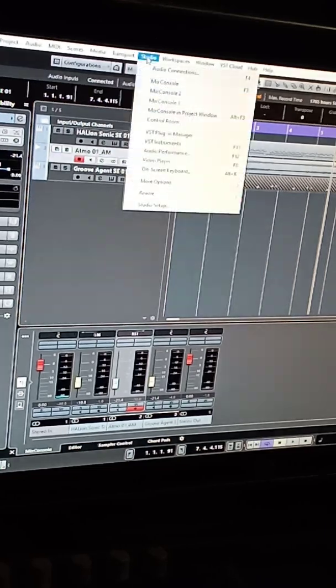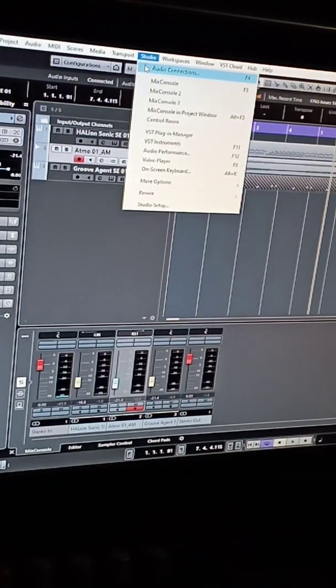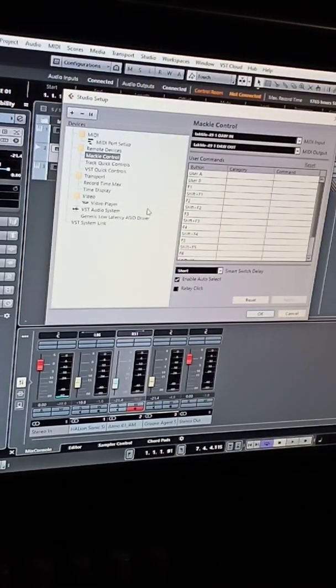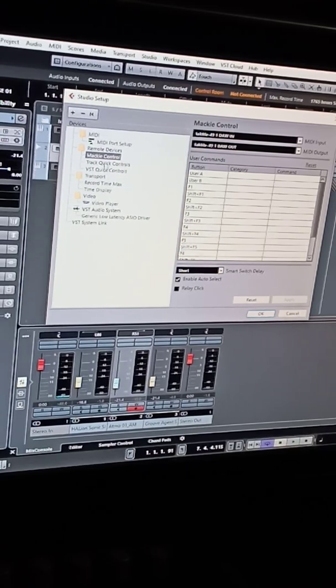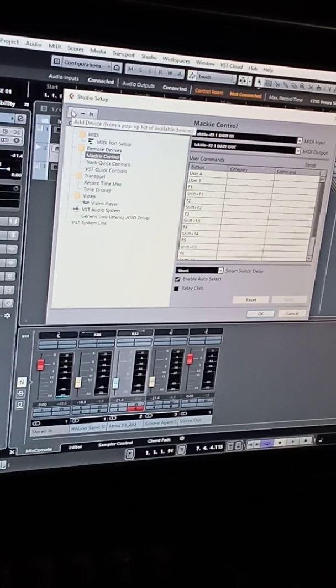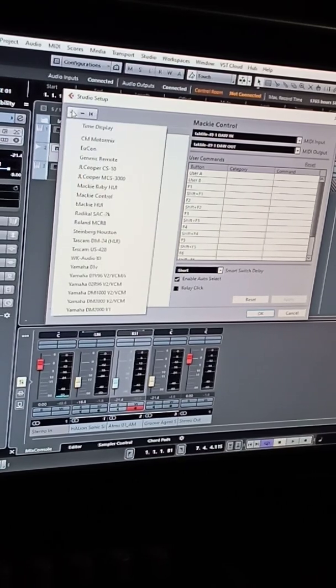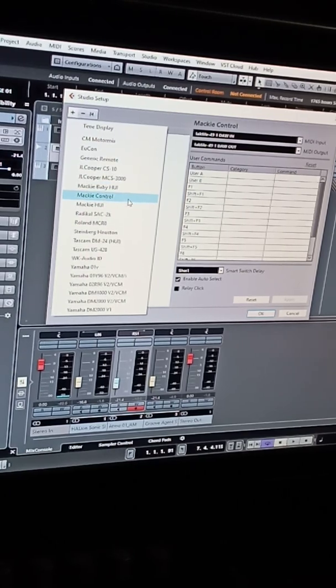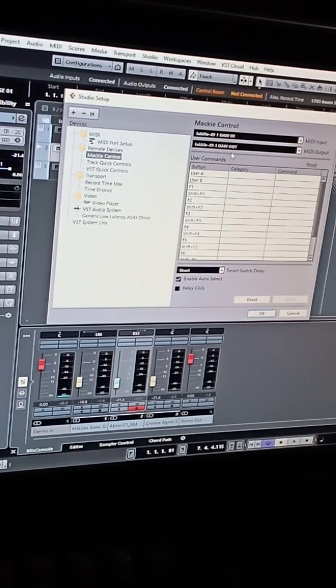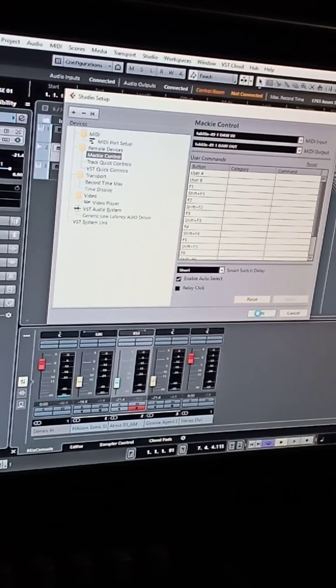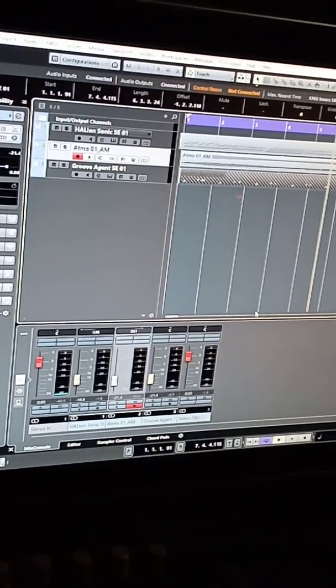Click add, go to Mackie control, DAW in, DAW out, apply, push okay. And then for Cubase.